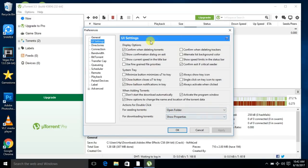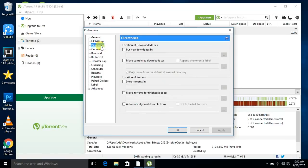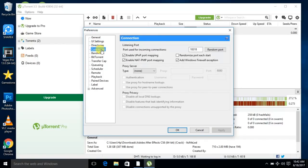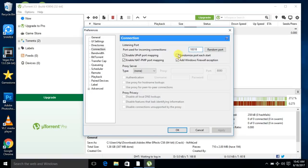Copy all of this. In Directories there is nothing to change — no tick marks needed. You need to copy this port, it is 18318. Untick this one — this is important, you need to untick this one.